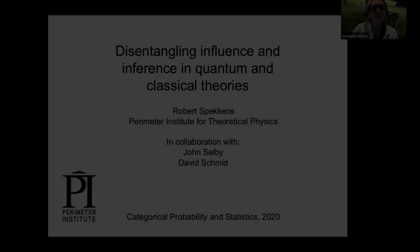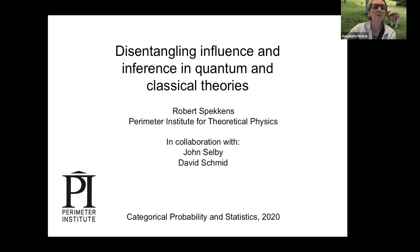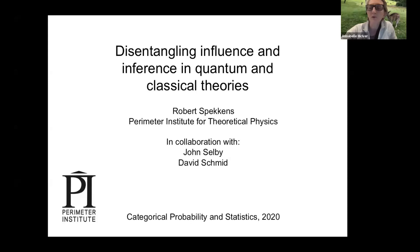I'd like to introduce the first speaker of today's session, Robert Spekkens, who is talking about disentangling influence and inference in quantum and classical theories. If you have any questions, you can put something in the chat, or people can just speak to ask a question during the talk.